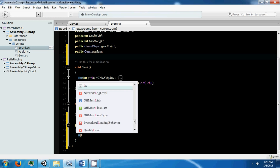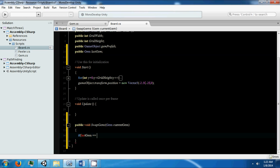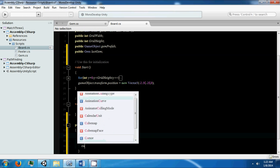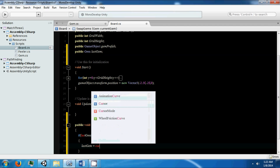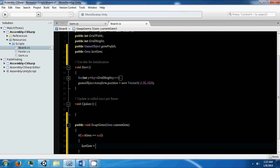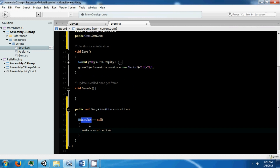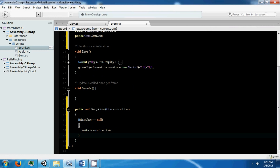So if our last gem is equal to null, then we're going to set our last gem equal to our current gem. What this does is that every time we click a gem, if we haven't already clicked a gem, we're going to say that the gem we're clicking is the first gem in our swapping algorithm.